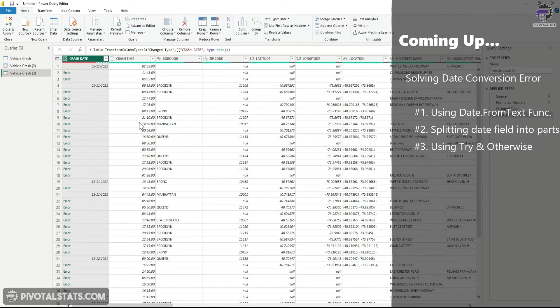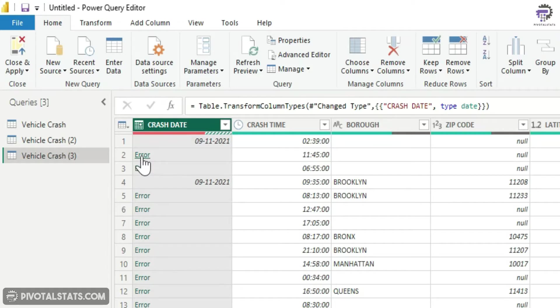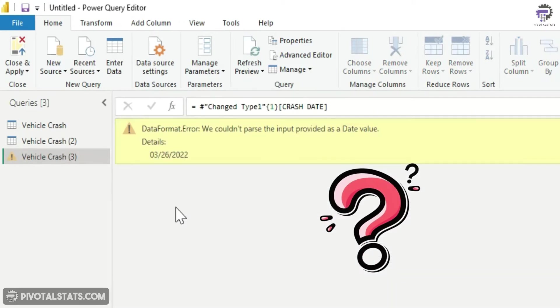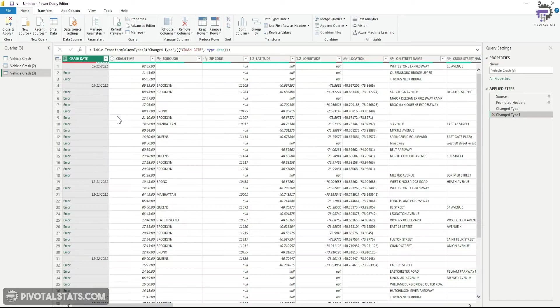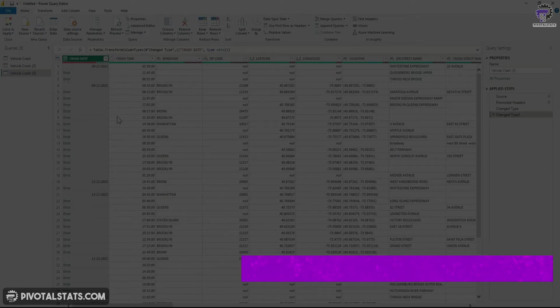However, sometimes you get something like this which says date format error, we couldn't parse the input provided as a date value. Now how can you resolve this error? That is exactly what we're going to learn today.